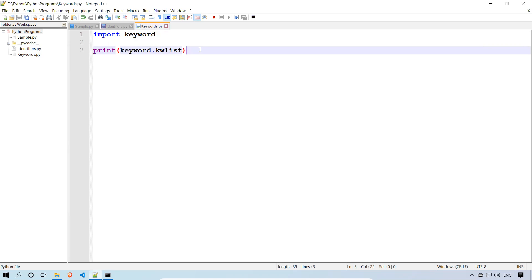In the future, if Python adds or removes keywords, by using this statement you can always get the exact current list. This is all about Python keywords — just a simple one-line program using 'import keyword' and 'keyword.kwlist'. Thank you for watching. Please subscribe to my YouTube channel for further and interesting updates.